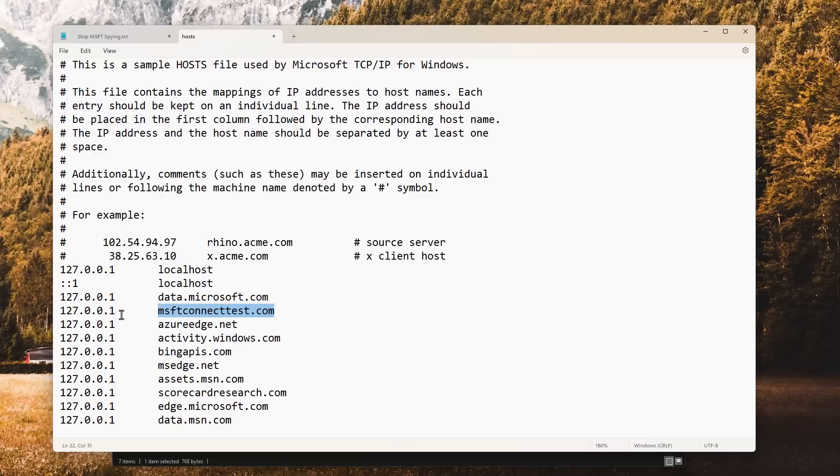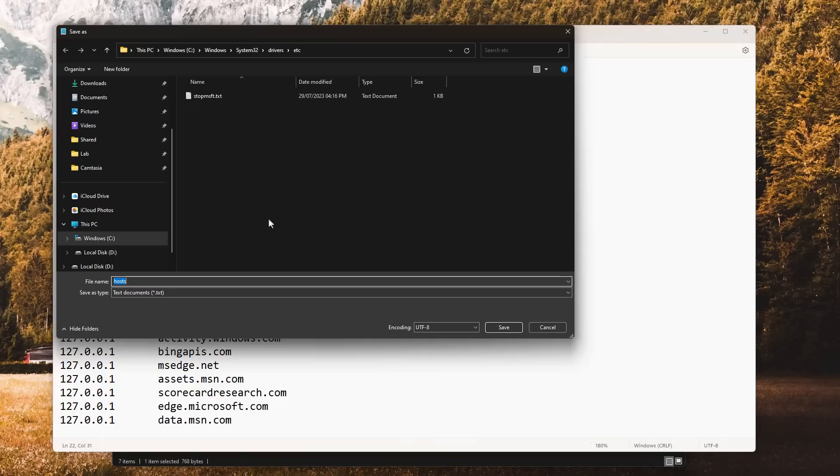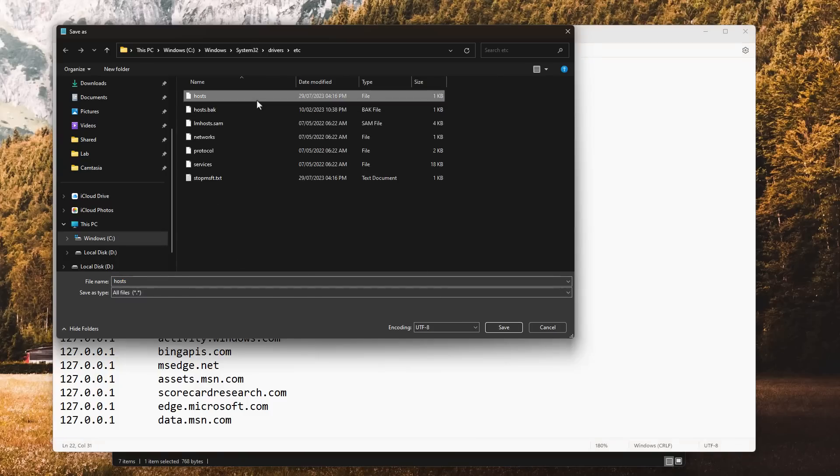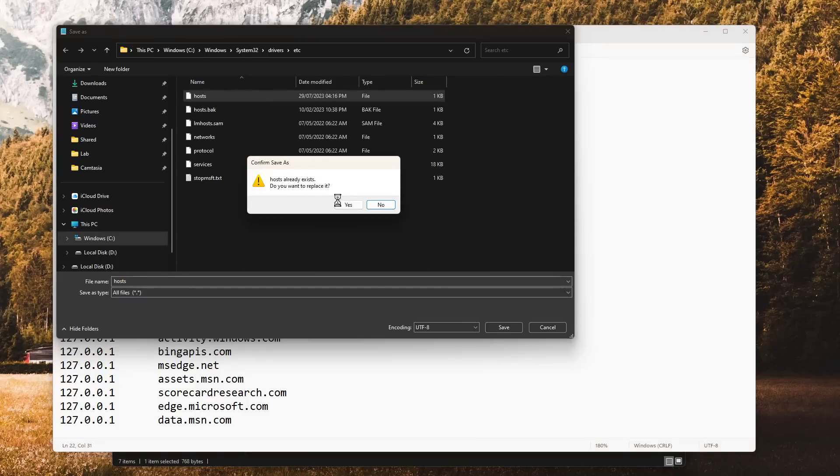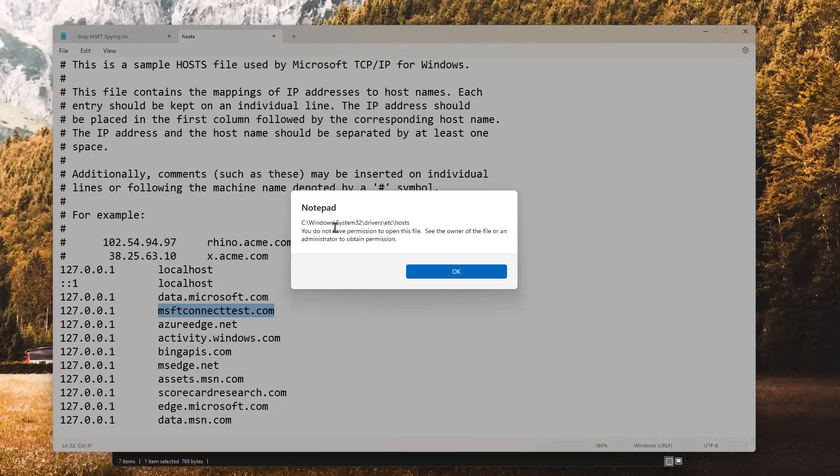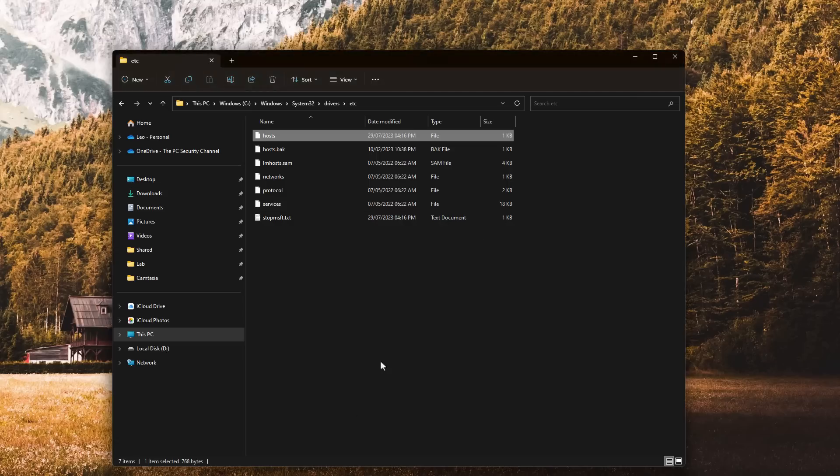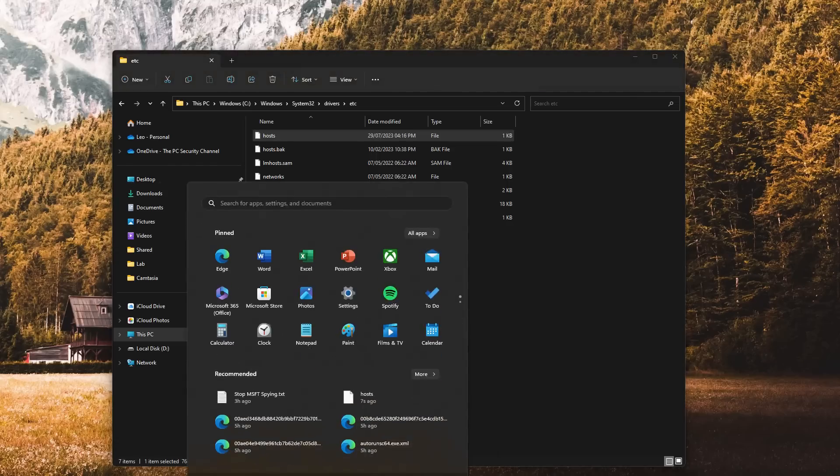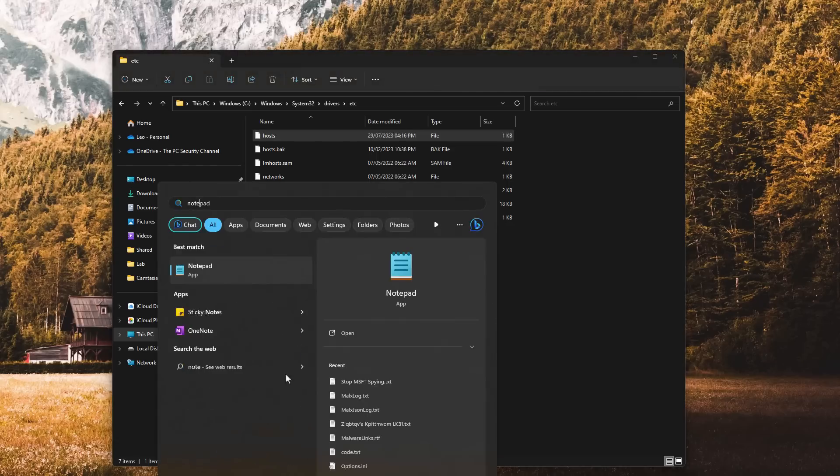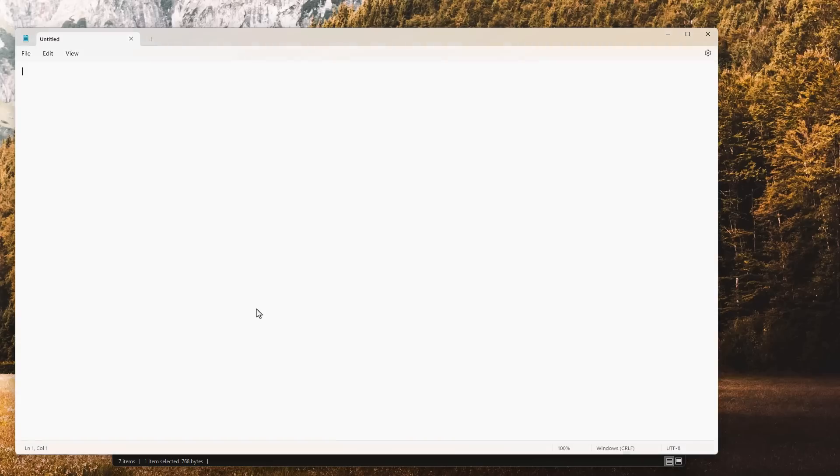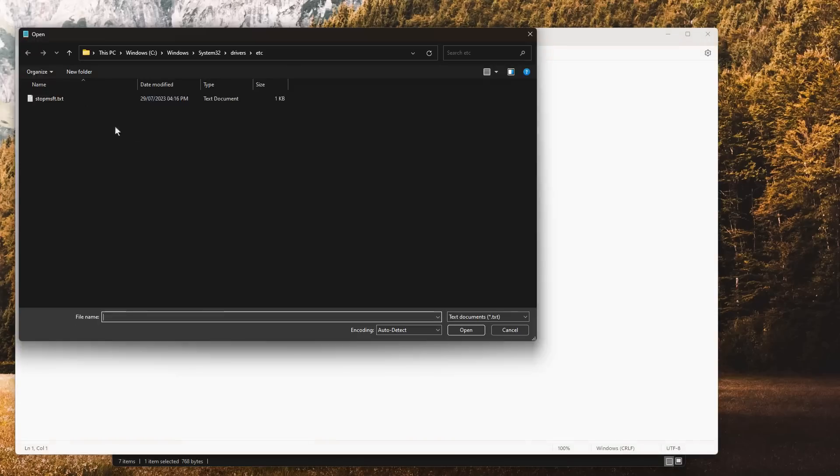But before we can go ahead and actually save it, make changes to the hosts file, we will need to run Notepad as administrator because this is a protected file. If we just try to go ahead and save it, it's not going to allow us to do that. So what you need to do is you need to open up Notepad as admin. Right-click, run as administrator. And then from here you need to go to File, Open.